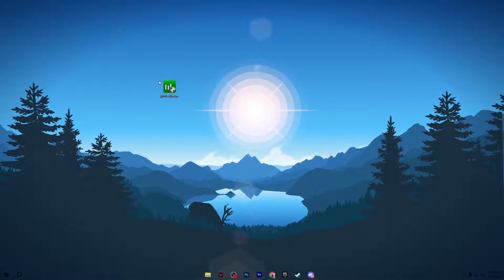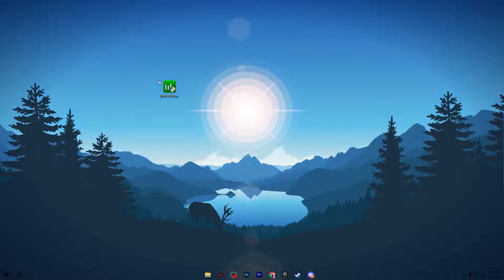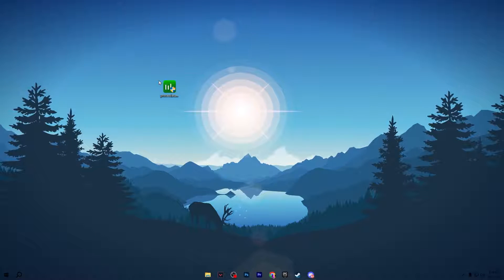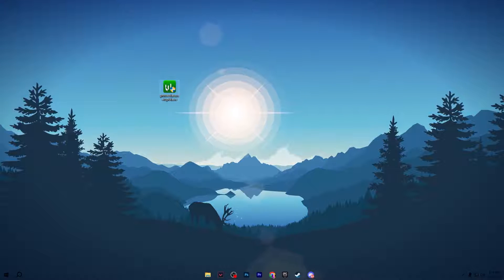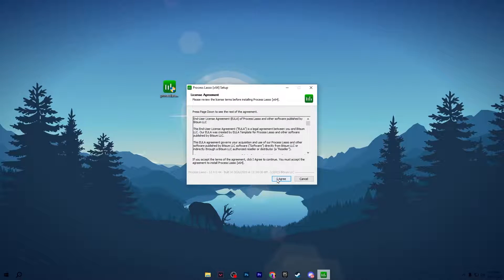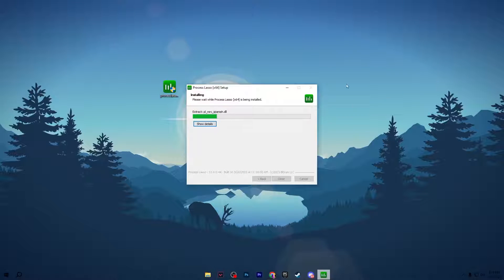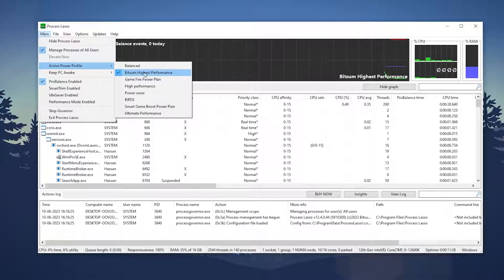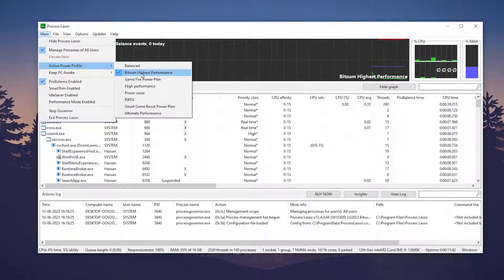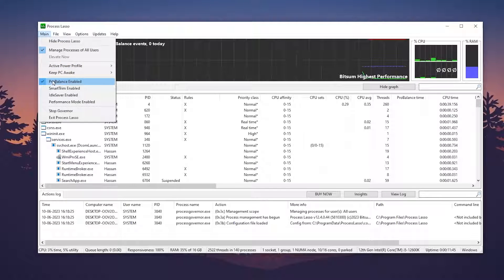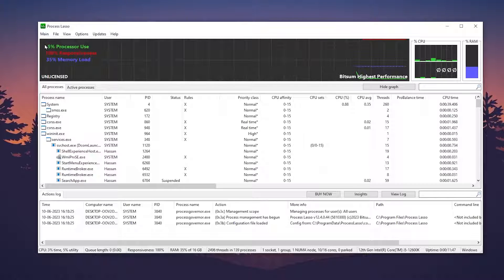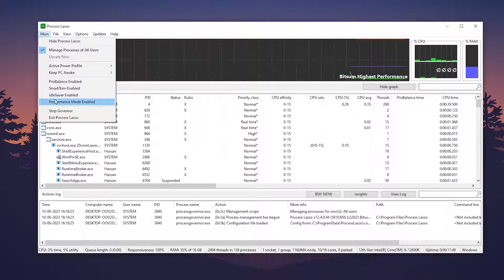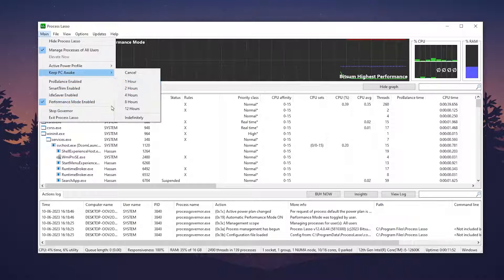On the next step, we have Process Lasso for applying settings for the specific program in which you are facing low FPS and CPU bottlenecking. Double-click the application, hit Yes, click OK, click I Agree, click Next, and install the tool. After installation, go to the Active Profile and set it to Bitsum High Performance. Then go to the ProBalance Enable option and uncheck that box. Go to Main and check Performance Mode Enable.